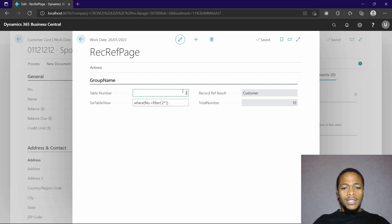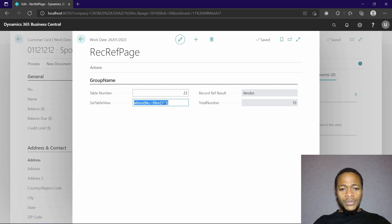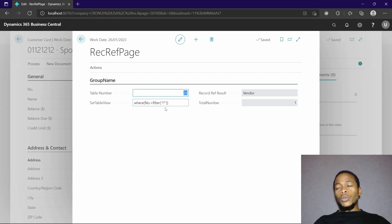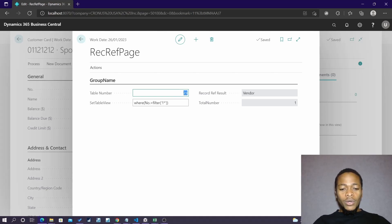When I change this to table 23 — the vendor table — we still have 10 vendors with that filter. If I change it to a vendor number starting with one, we only have one vendor. This is a very dynamic way of doing it because I'm only passing the table number.